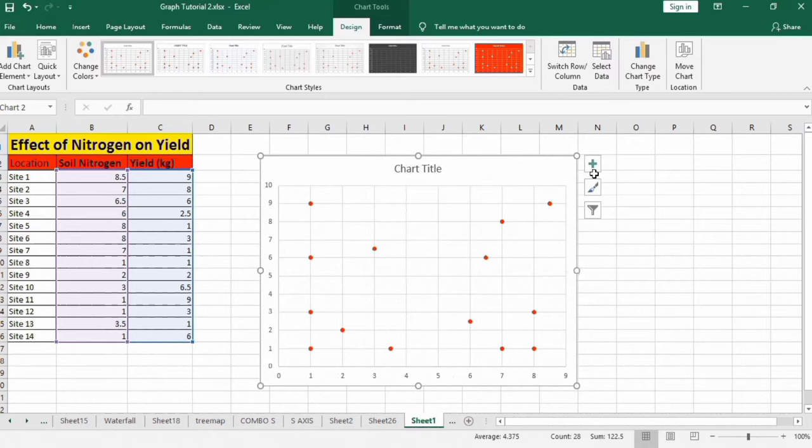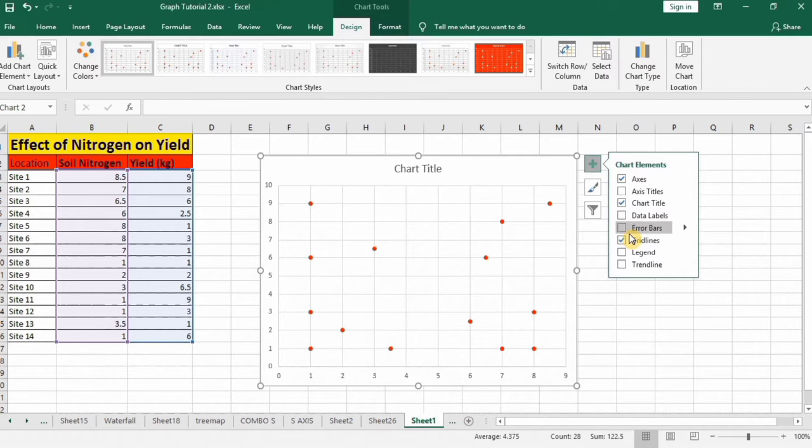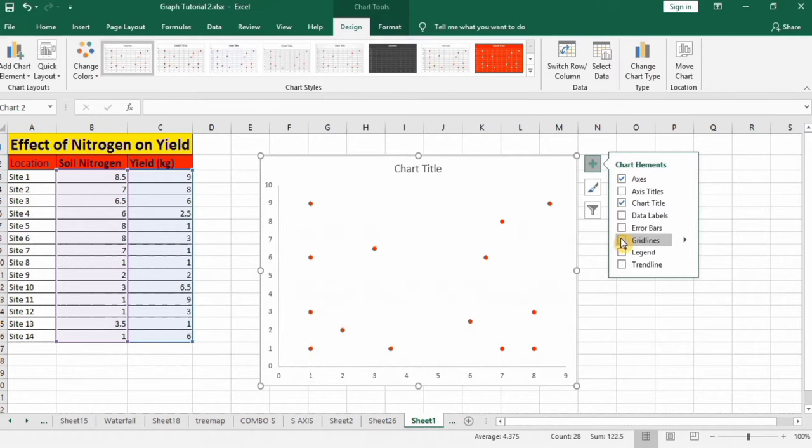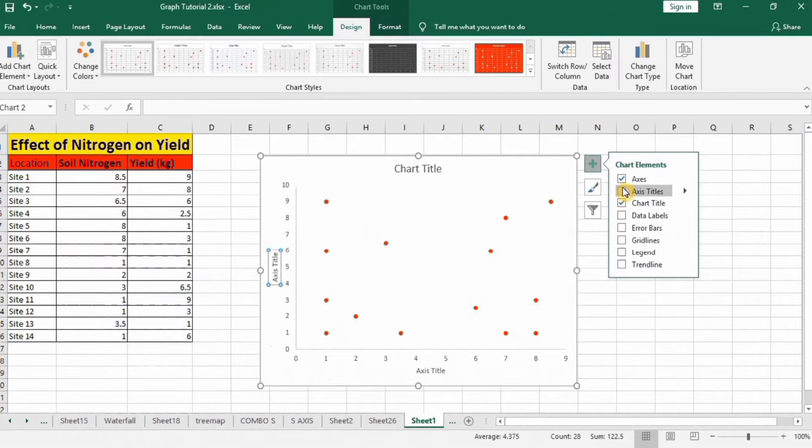Next, go to this plus sign and remove grid lines. I want to insert axis title so I will check this option.